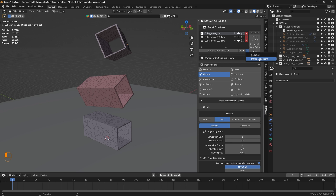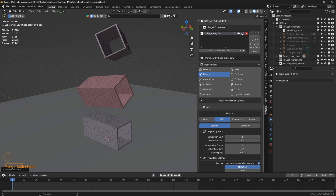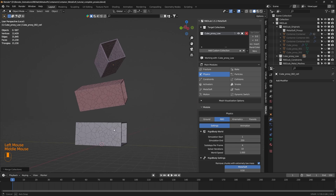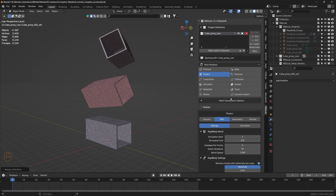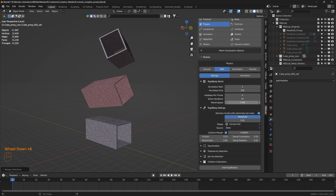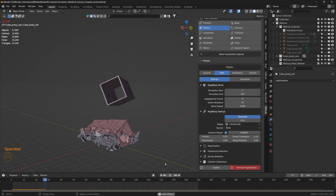This is the ideal state for target collections before merging. Let's select the cube proxy low collection and under the dropdown select merge collections. Whatever collections we check will be merged into the selected collection. Let's check cube proxy 001 and cube proxy 002 and click OK. Now we have a single collection with fracture chunks for all containers combined. Let's add rigid bodies — there we go, rigid bodies have been added.